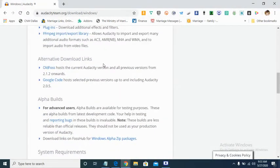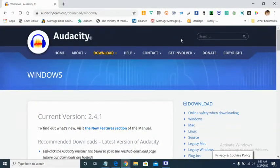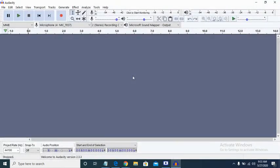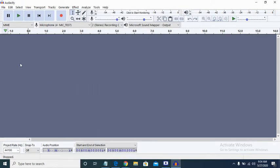I already have it on this computer, so I'm just going to pull it up and show you how you can record, how you can edit, and how you can convert the edited content to MP3 or any other format. This is how the interface looks like by default — you don't necessarily need to change anything. It also has some effect tools if you want to increase the bass, amplify, and other things. They are not active because we don't have anything recorded yet.